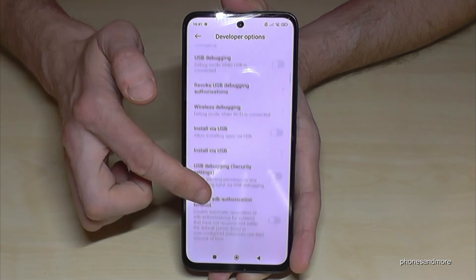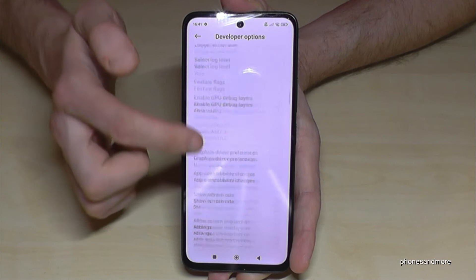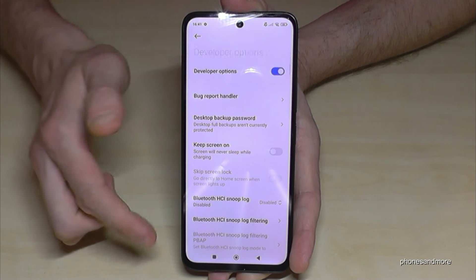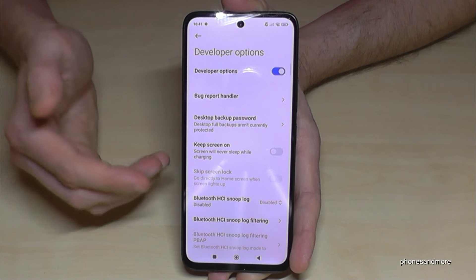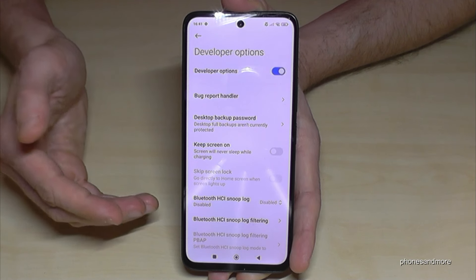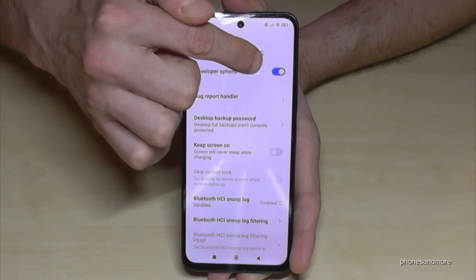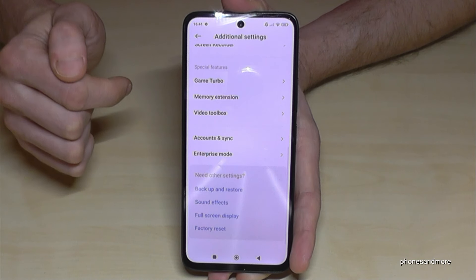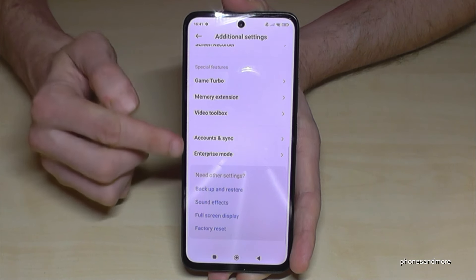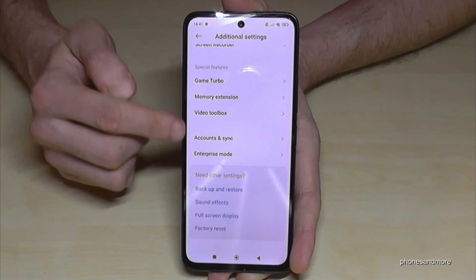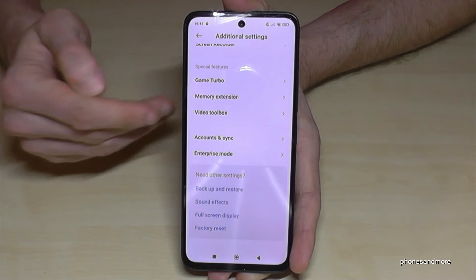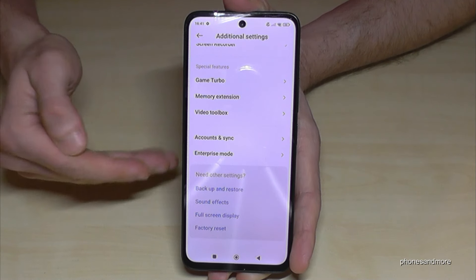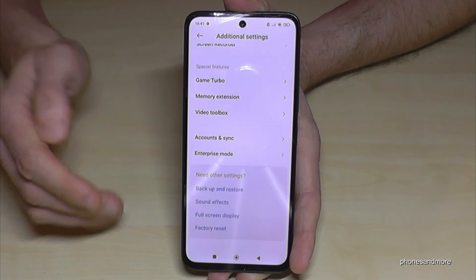Now you can do the stuff you wanted to do, like enabling the Stay Awake mode, USB debugging, and so much more. If you're ready, you can also disable the developer options here at the top, and that means they disappear from the list. But you can always get them back by just tapping seven times on the OS version number.